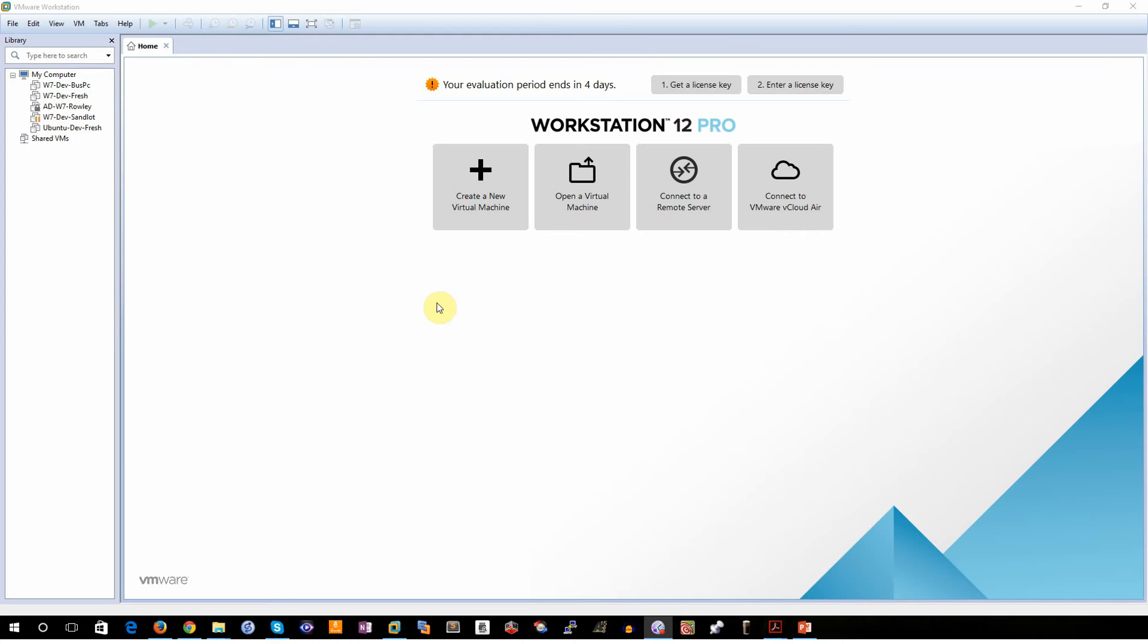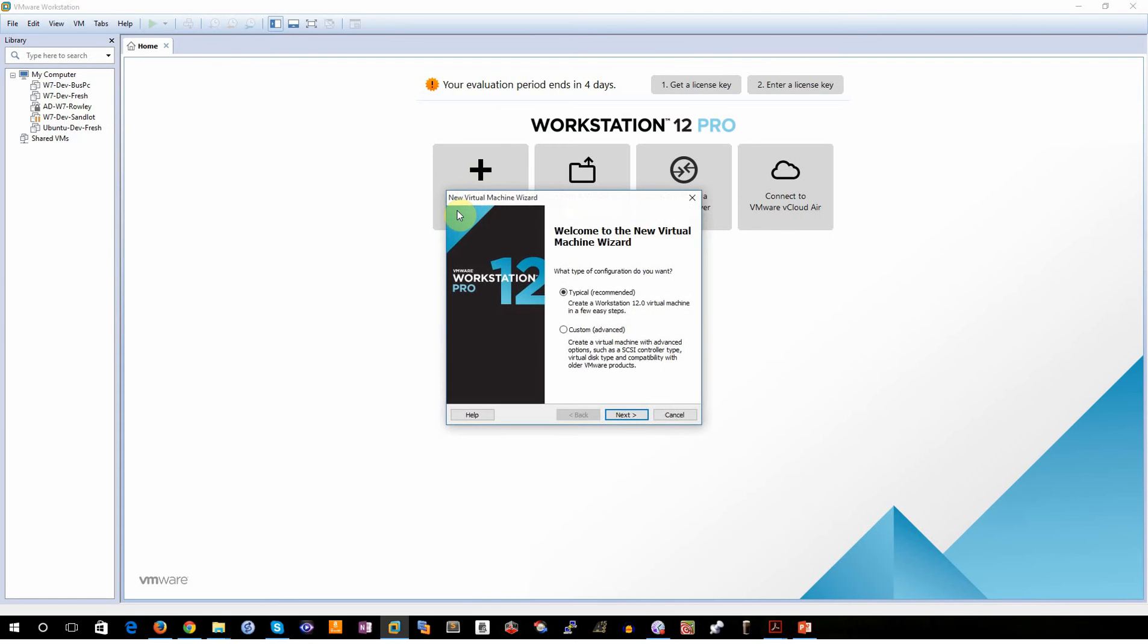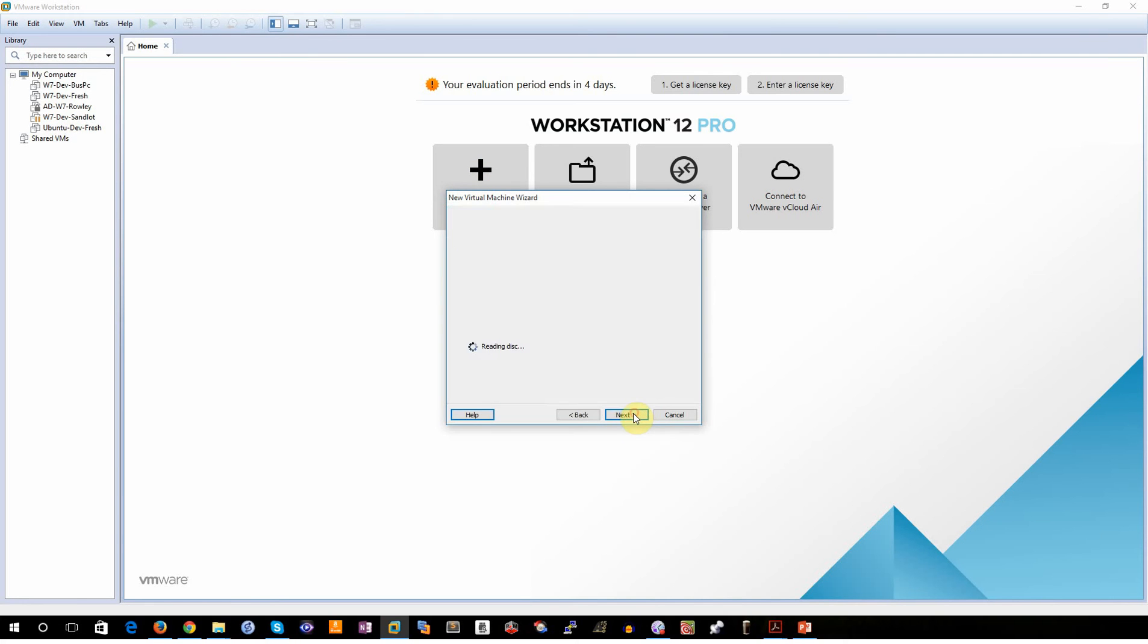Now we're going to do this using VMware Workstation. It's the virtual machine that I prefer to use. What we do is we first create a new machine. We're just going to use typical settings.